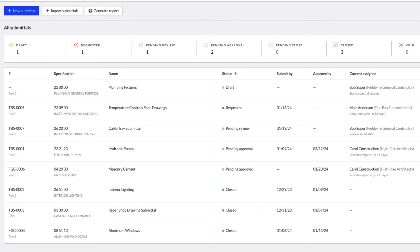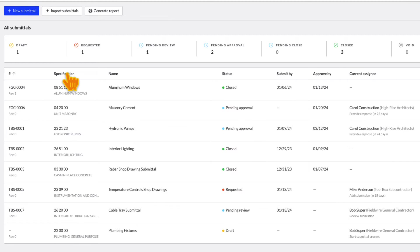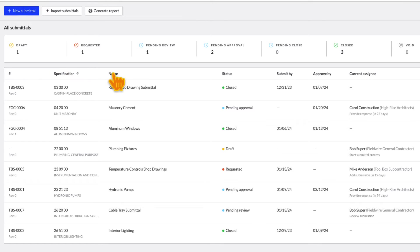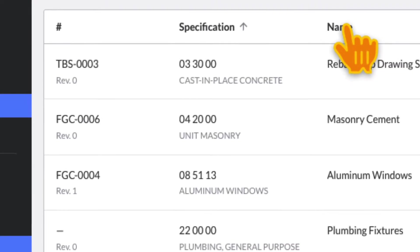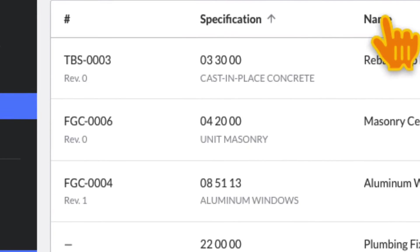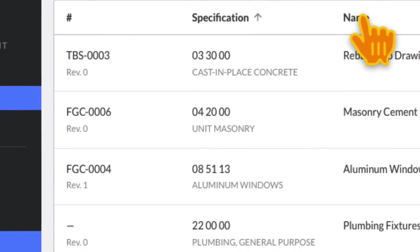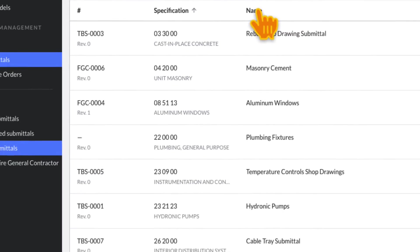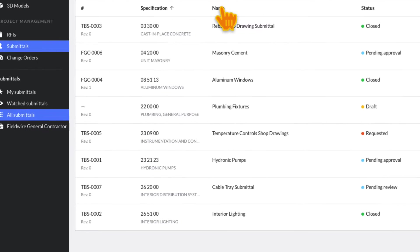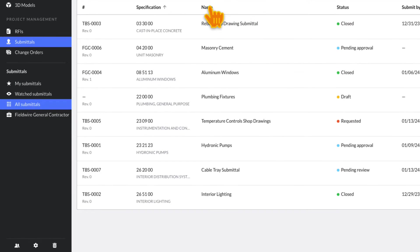Below the Summary bar, the Submittal log can be sorted by each of the column headers by clicking on them. The Submittal number is a combination of the submitting company's company code and the consecutive number of the submittal in the order it was generated by that company. The submitting company is the company who submits the submittal on Fieldwire.